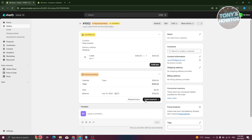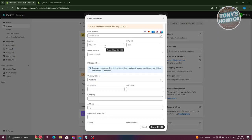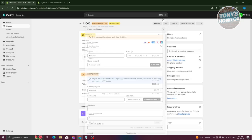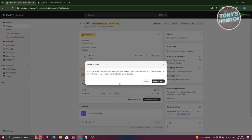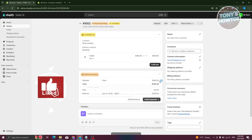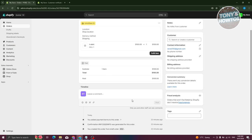You can also click Collect Payment if the customer provides a card — you'd enter the card number, expiry date, CVV, and name. You can use a shipping address on file if available. Alternatively, if payment was confirmed through a different method, click Mark as Paid. As an example, I'll mark this as paid — and now the order status shows as paid.